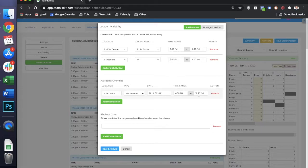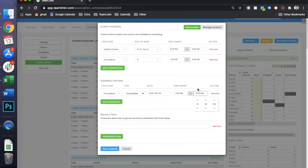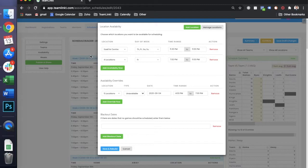And if we say that we don't have any locations available from 4 p.m. until 7 p.m., these games right here should then start at 7 p.m. in the schedule.